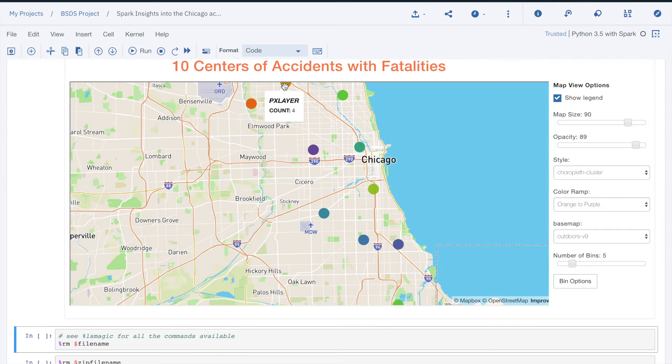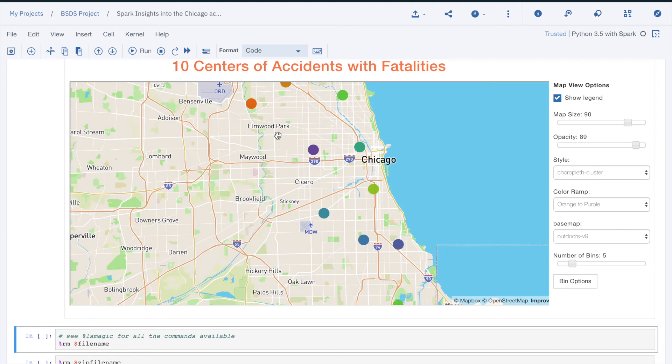In this video, we saw how data exploration can impact what we do with the data, inform us on the quality, the potentially missing information, and can give us insights on how to use the dataset through visualization.